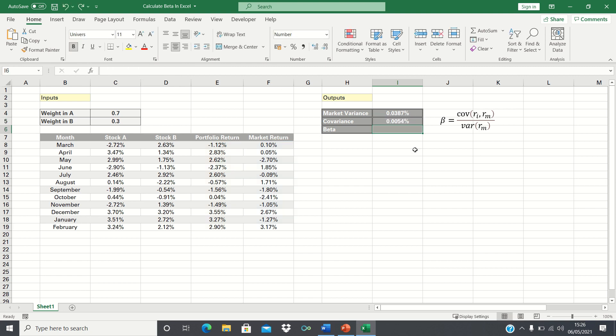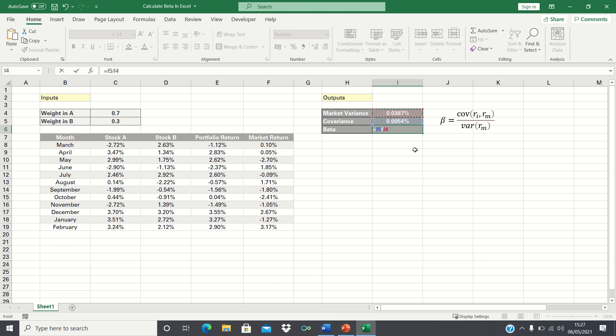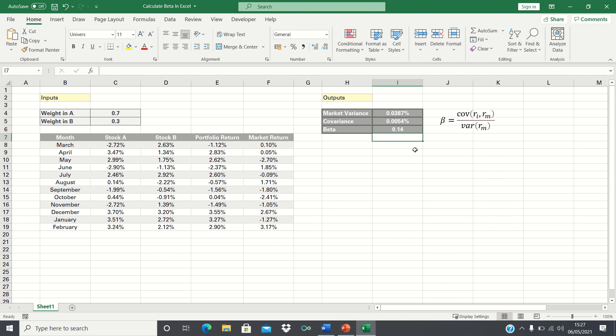To calculate the beta as per the formula we first take the covariance and then divide by the variance. So our beta is 0.14. This means that when the market rises by one percent the portfolio rises by 0.14%. And when the market drops by one percent the portfolio falls by 0.14%.